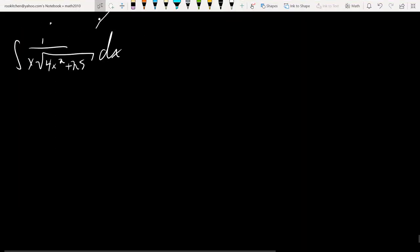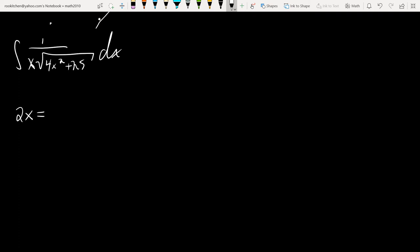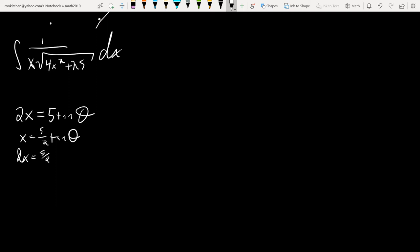Let's expand this. This is a trigonometric substitution. There will probably only be like one of these on the test — they're kind of hard to remember. The deal here: what are we subbing in for the 4x² term? We're going to say 2x equals 5 tan θ. Then x equals 5/2 tan θ, and dx equals 5/2 sec²θ dθ.